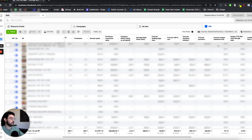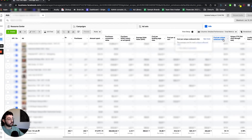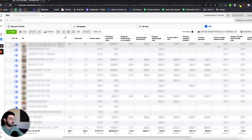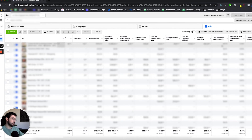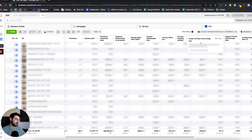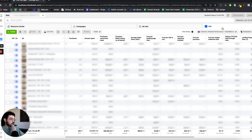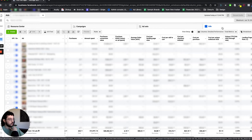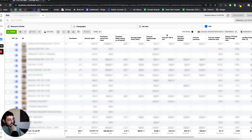Next, we have the cost per unique outbound click — the average cost for each unique person to click the call to action. We don't optimize for this metric; it's more of an indication of creative performance. The same applies to the unique link click-through rate, which is the percentage of people who saw your ad and performed a link click. What's great about these metrics is they're on-platform metrics, meaning they have not been affected by the iOS 14 update, so you still get very accurate data — unlike cost per checkout and cost per add to cart, where some data points are missing.